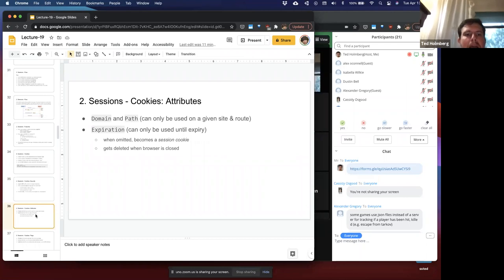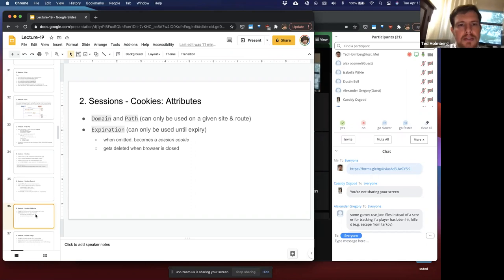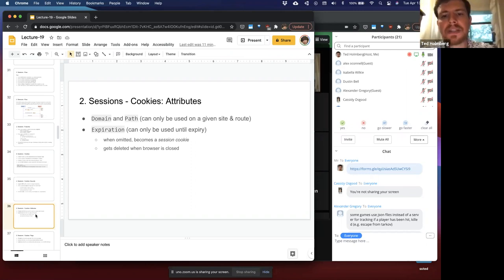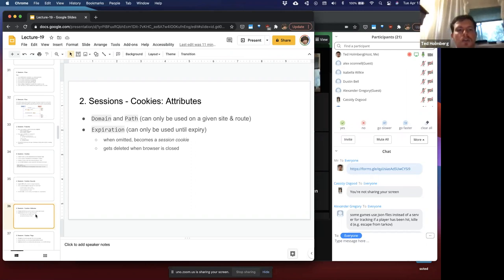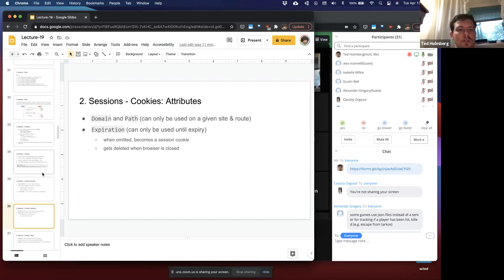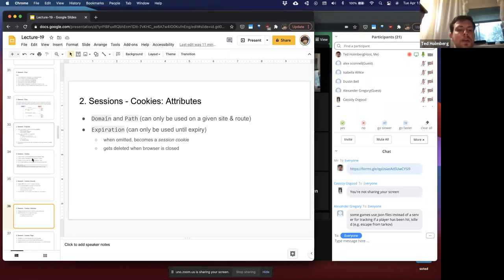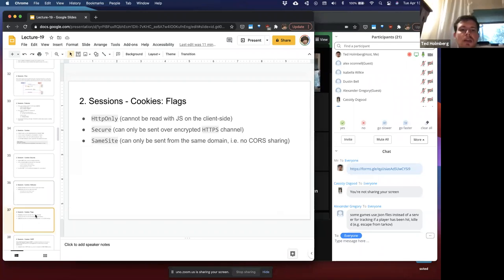Cookie attributes worth knowing: domain and path mean the cookie can only be used on a given site and route. Cookies can also have an expiration, so they can only be used until that date is reached. If no expiration is set, it becomes a session cookie that gets deleted when the browser is closed. If expiration is set, you can close and reopen the browser and the session persists for the full duration — for example, a two-hour expiration maintains that session.